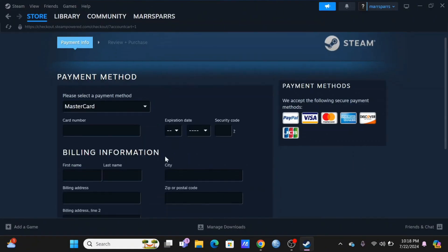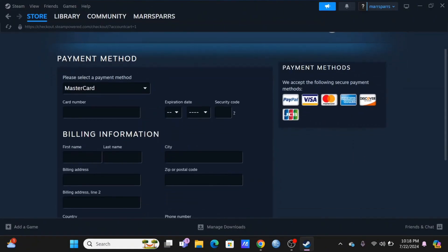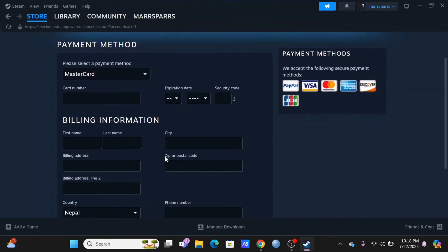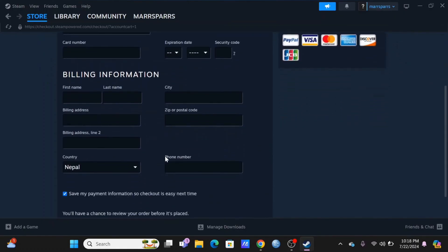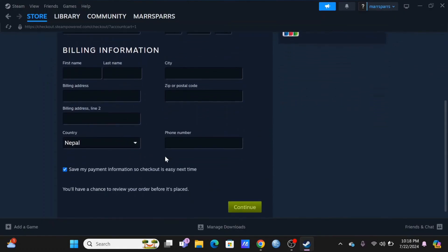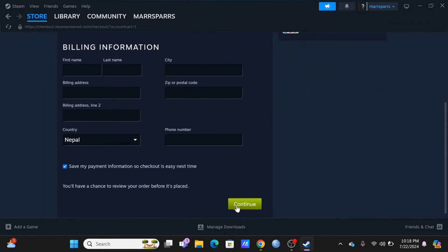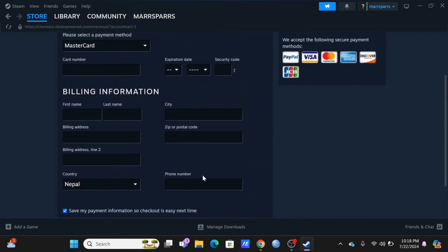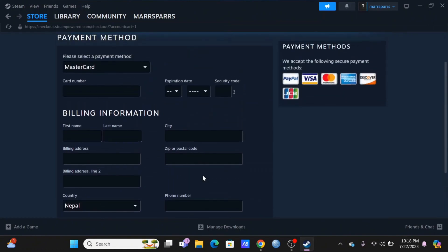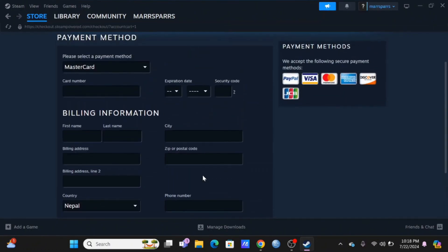If in the case of debit or credit card, enter your card number, expiration date, and the security code. Enter the billing information as well and tap on Continue. By this way you will be able to get yourself the Raft for your PC.